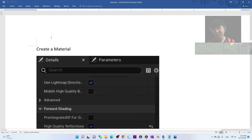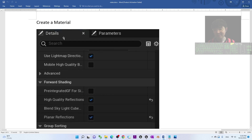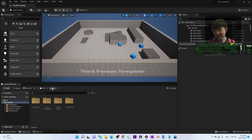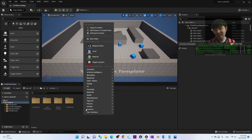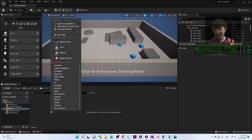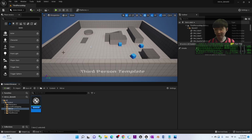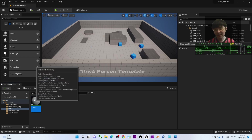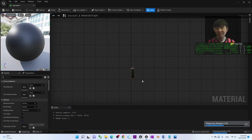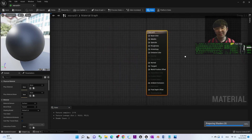The next step is to create a new material. Go back to your Content Browser, right-click to create a new folder and name it 'Mirror'. Double-click into the new folder, right-click to create a new material, and name it 'Mirror01'. Then double-click to open it.